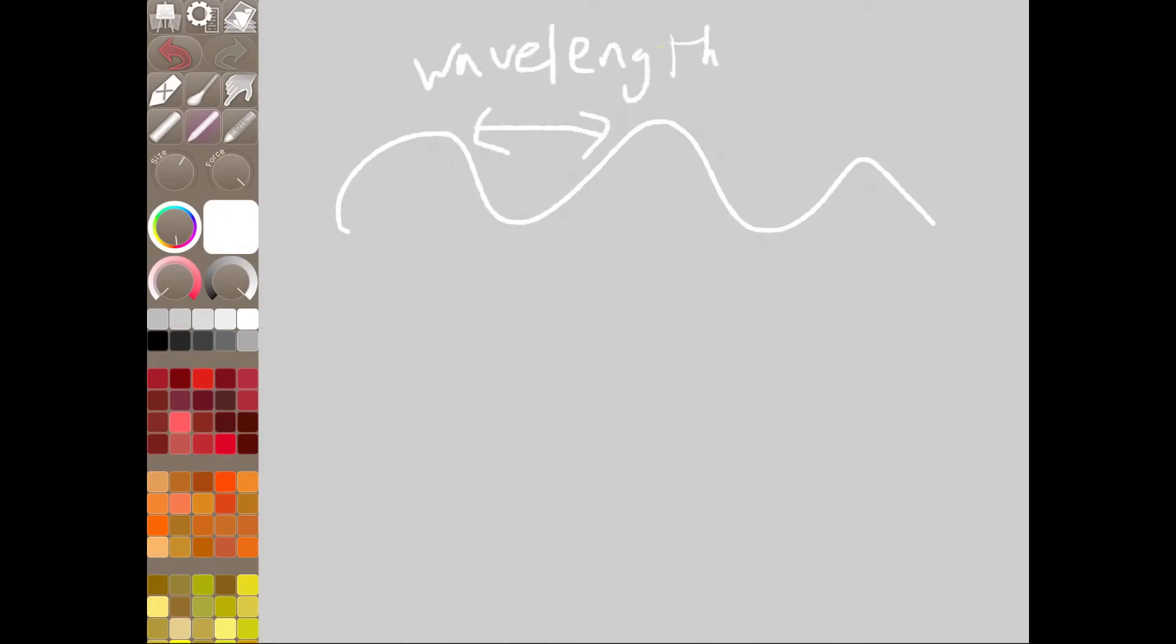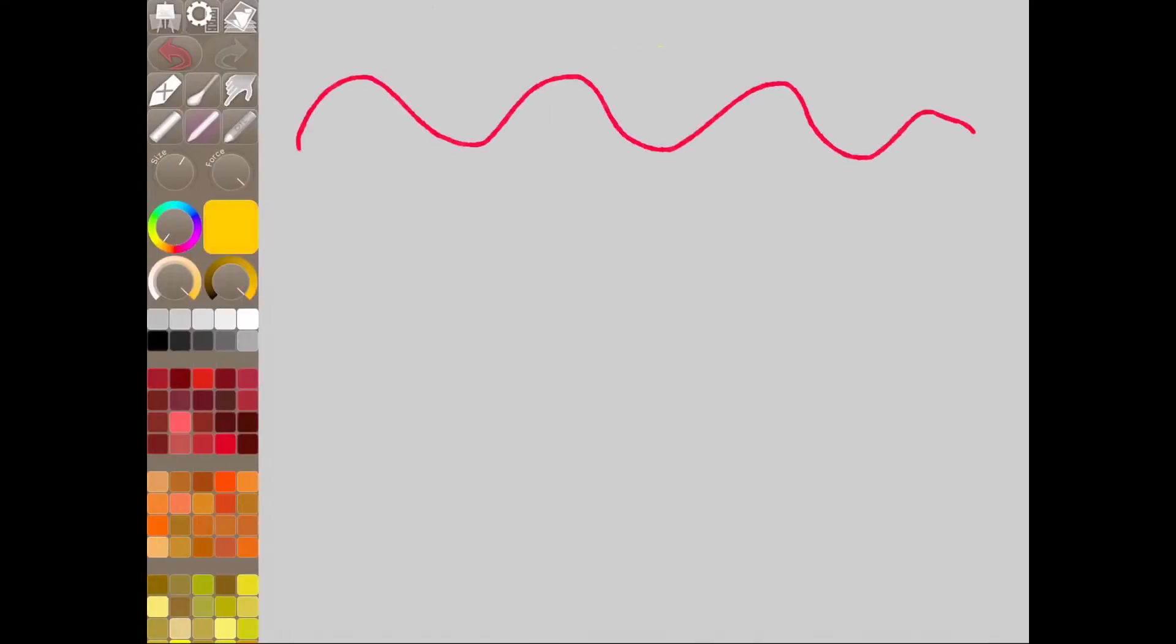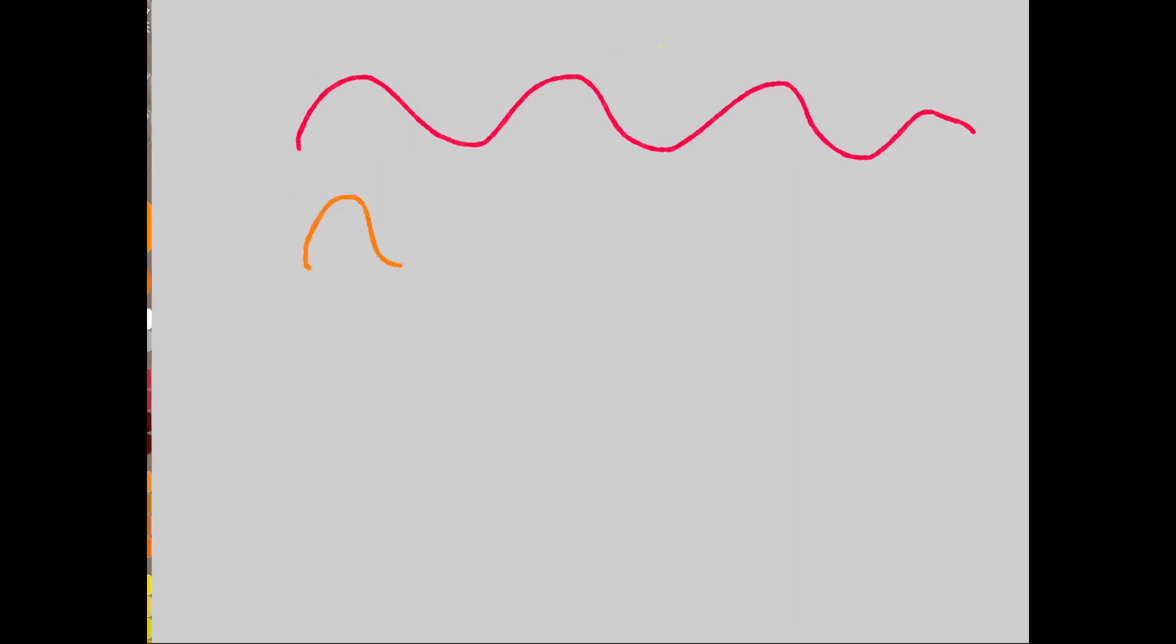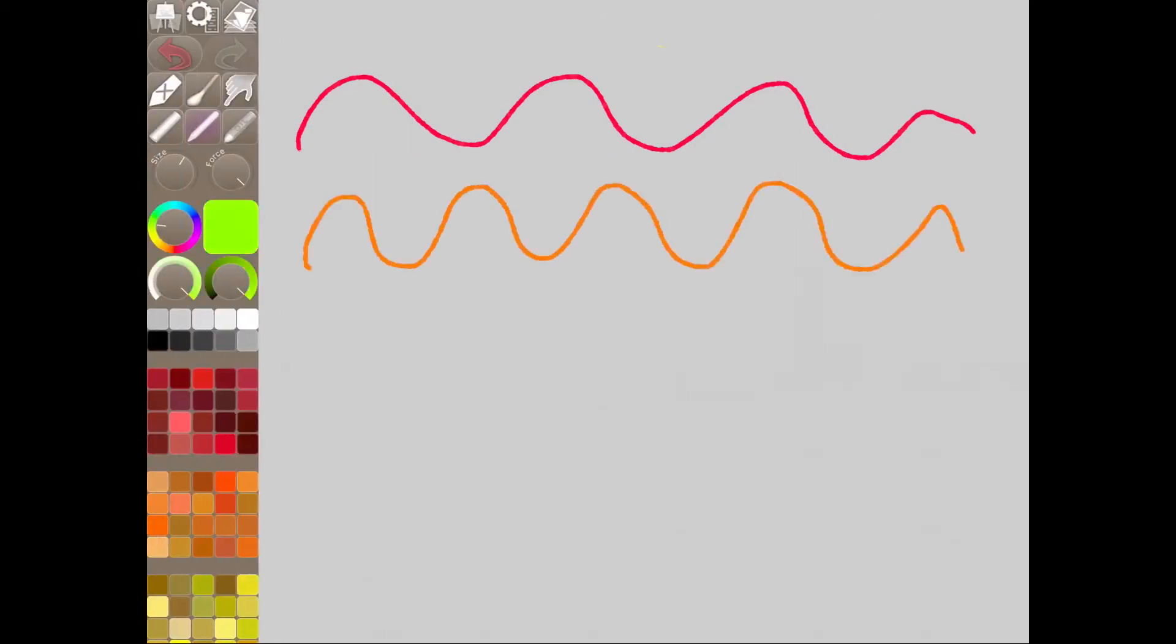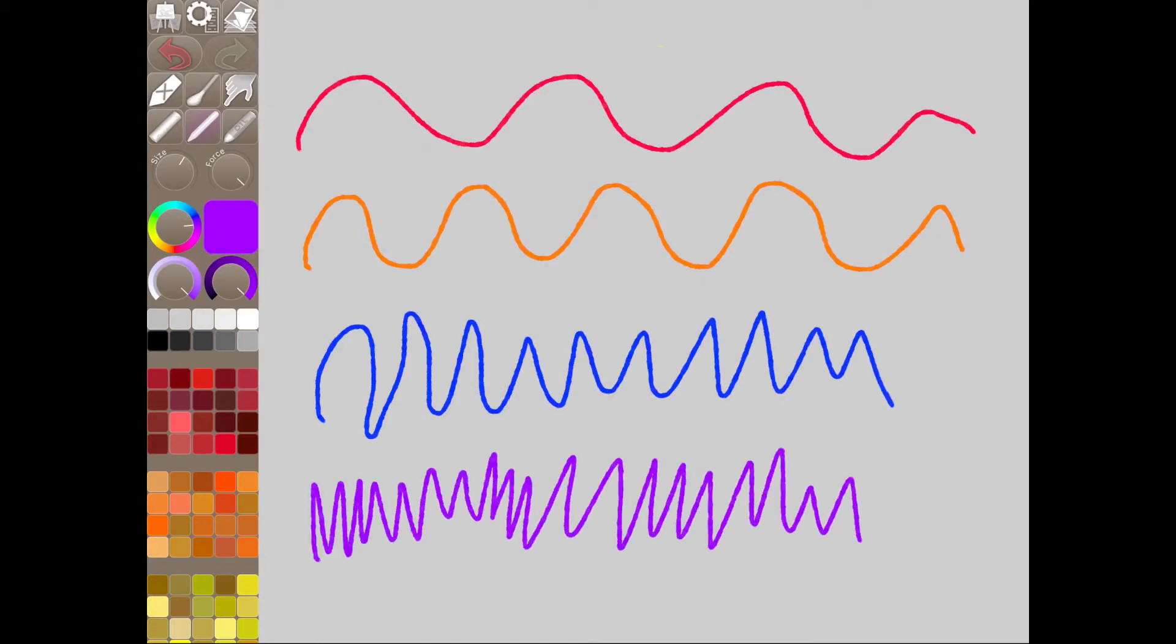So wavelength is really important in answering the question, why is the sky blue? So if we have red light, the wavelength is really long, orange is a bit smaller, and we get all the way down to blue, it gets really, really small. And then violet, or purple, is the smallest.